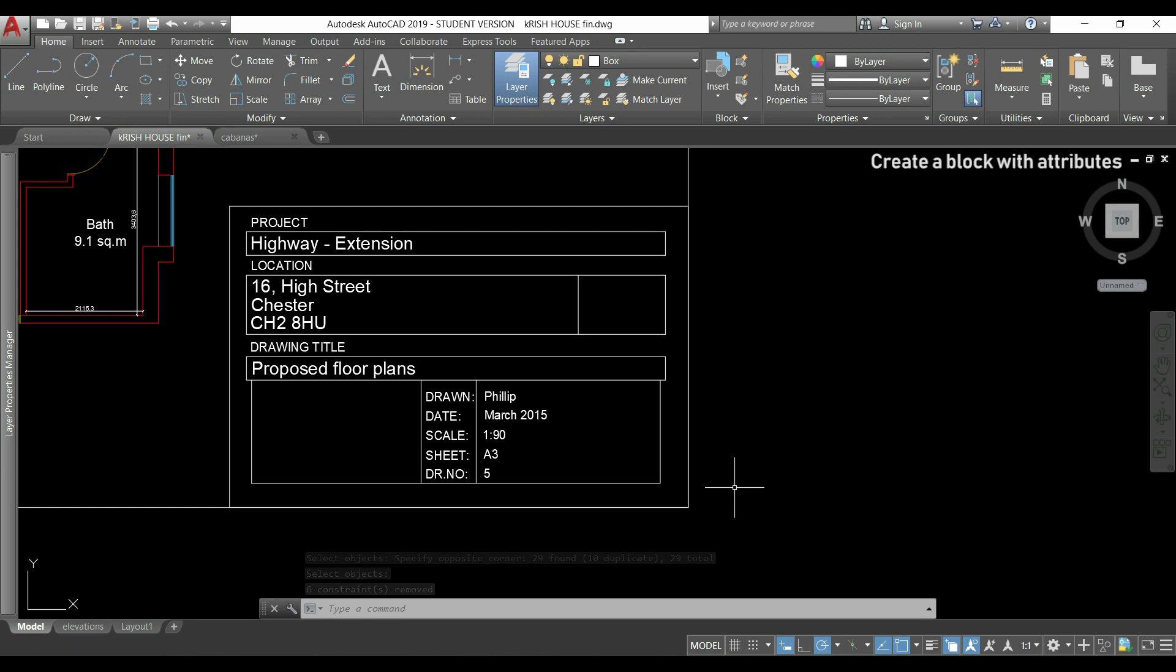Basically, if I create a block with this box containing attribute definitions, I will be able to use it for all the projects that I make in the future.